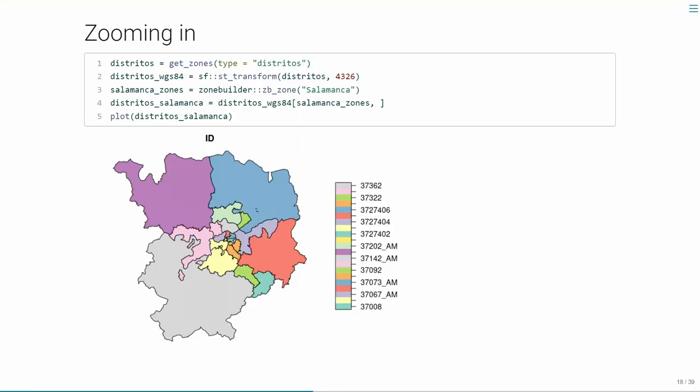I always want to understand the dataset — when you're looking at a national dataset, it's almost too big to understand what's going on. So I took a case study city, Salamanca, where I did my Erasmus study. It's useful to actually see what the zoning system looks like. I was a bit disappointed when I saw it, because some of the zones are pretty massive and have a weird shape — one gray zone has another zone inside it. If you're just taking centroids of each zone, that's going to be problematic.